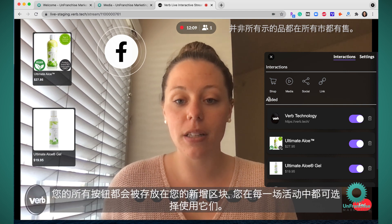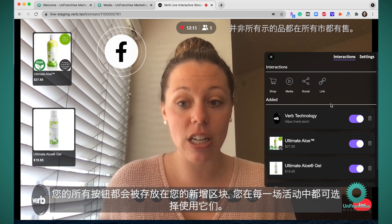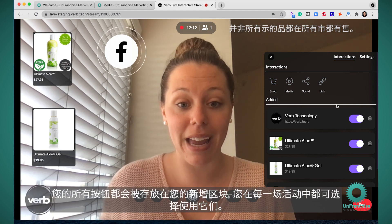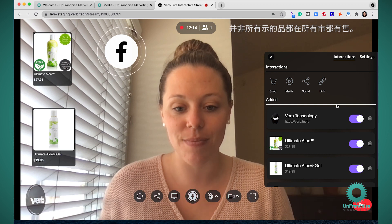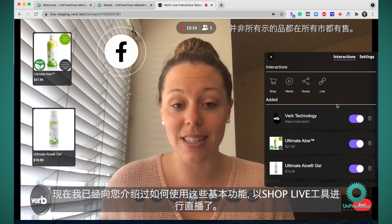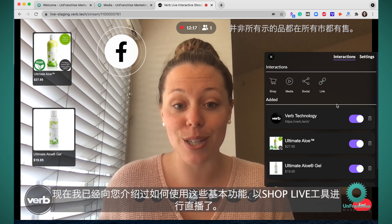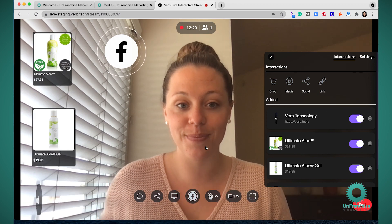All of your buttons will get saved in your added section and these will remain from session to session. Now I've walked you through the basics of how to go live with your ShopLive tool.